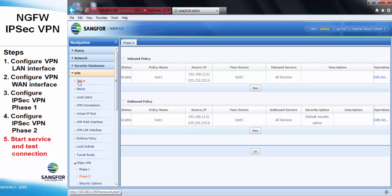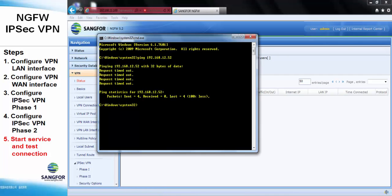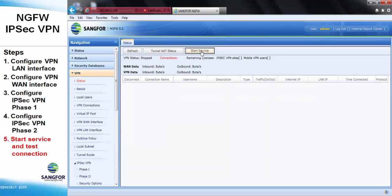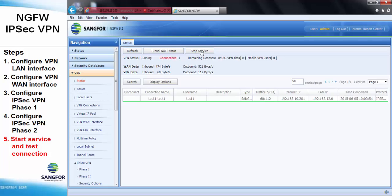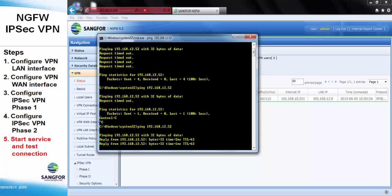For the last step, we need to start the service. Before starting the service, we can see we are still unable to ping the IP address 12.52. After we start the service, the connection is established. After starting the IPSAP VPN service, we can now ping the remote device's IP address.